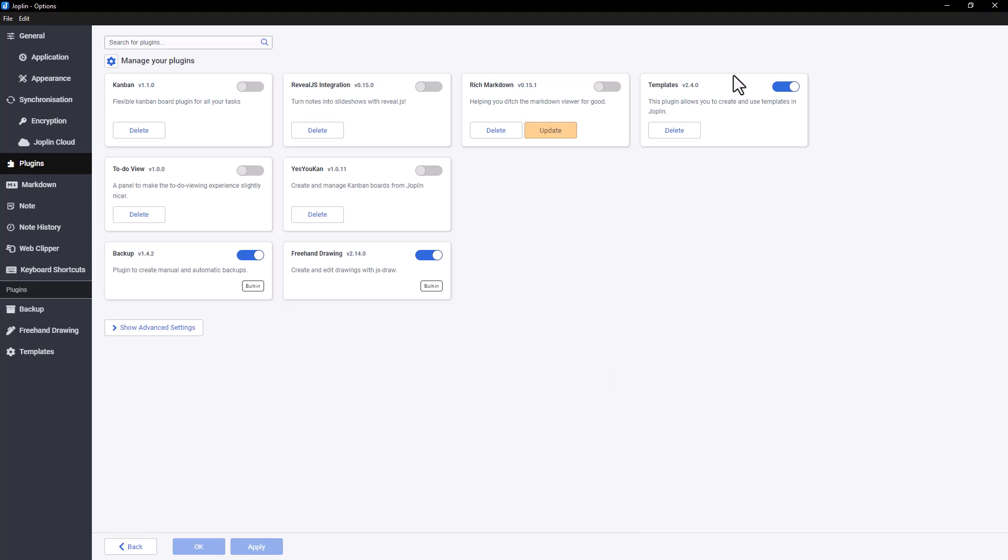Today, we'll be looking at Template, a very useful plugin for Joplin that allows you to create notes quickly using custom templates. This tool is particularly handy for organizing your notes, whether it's for meetings, calls, or any other situation where a predefined format is helpful.